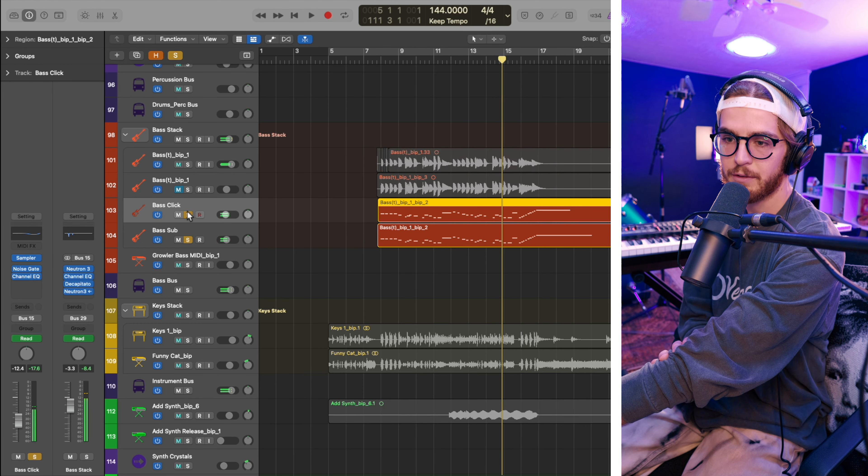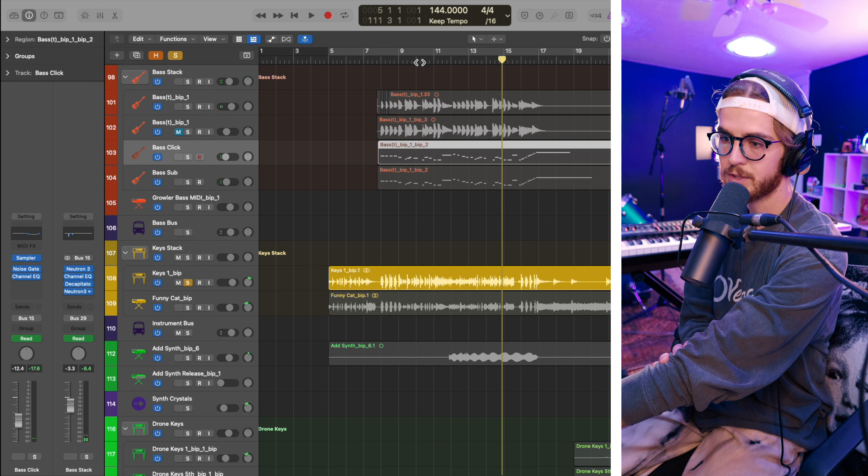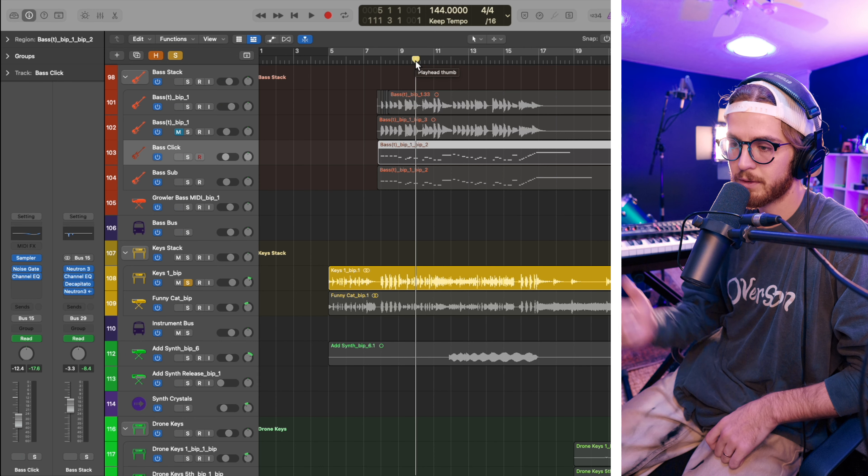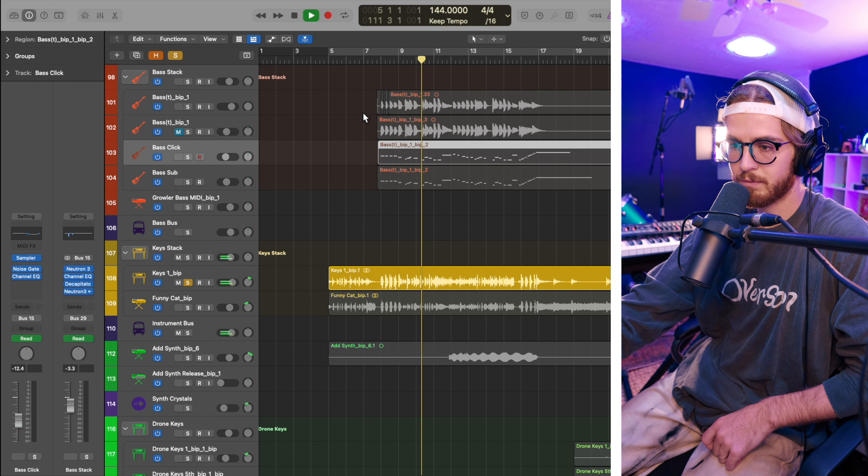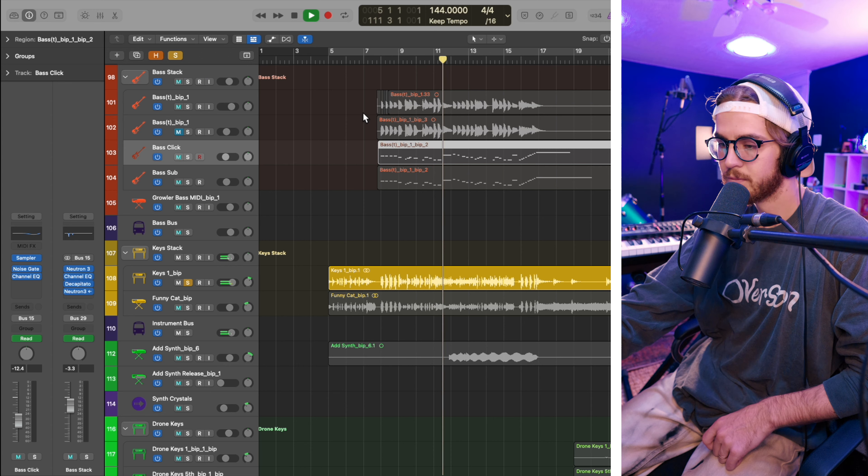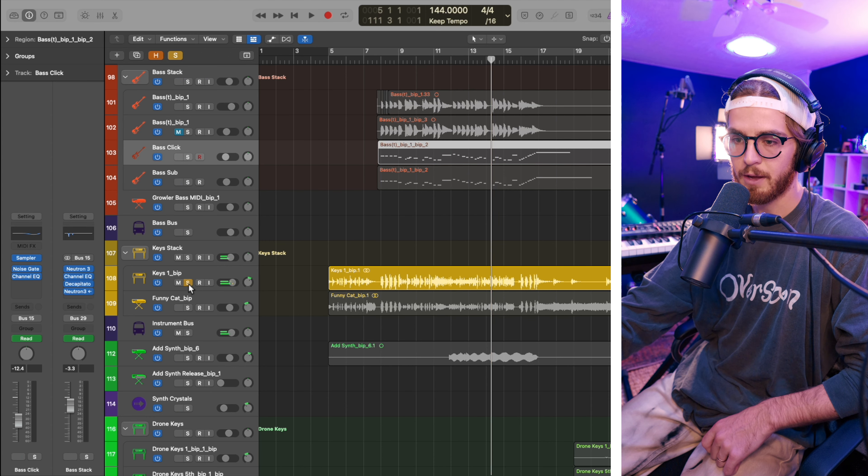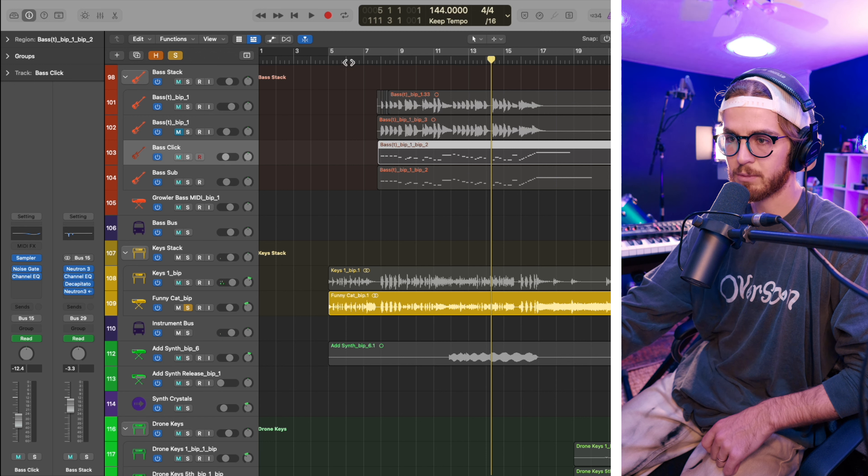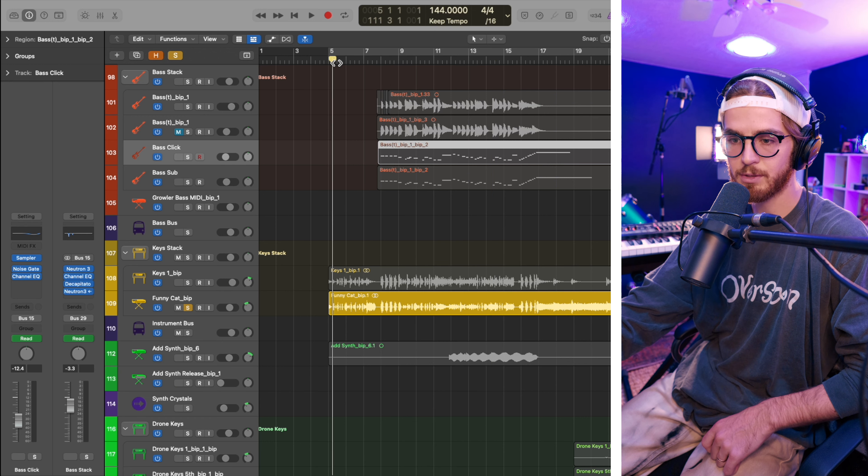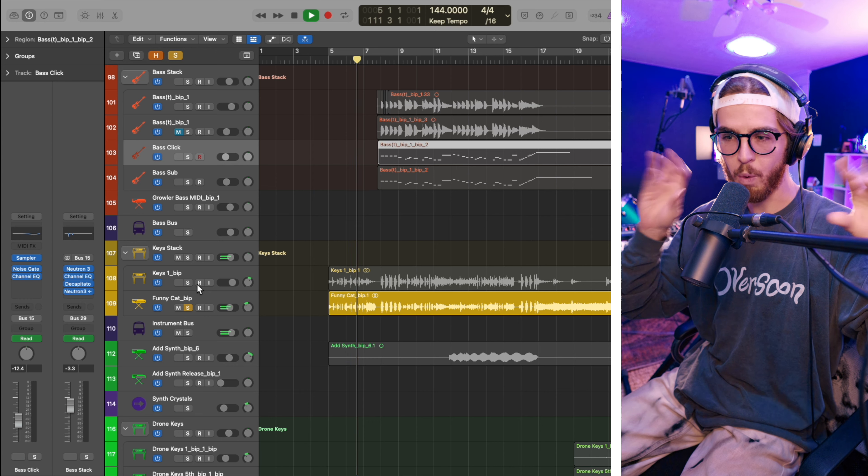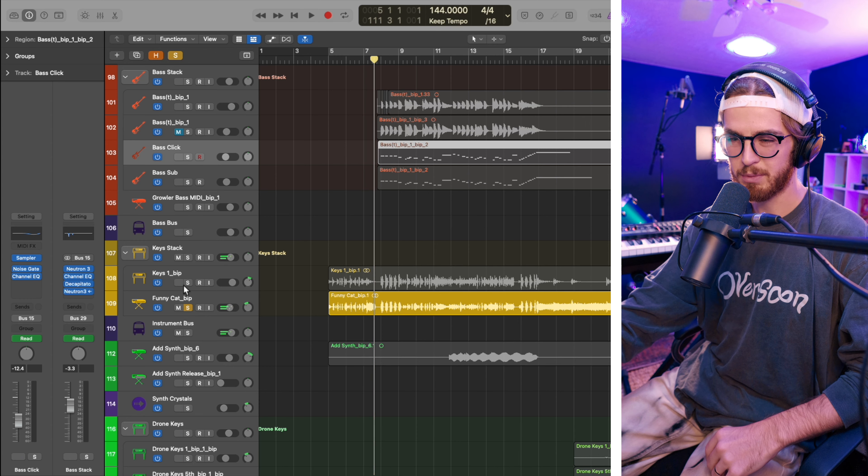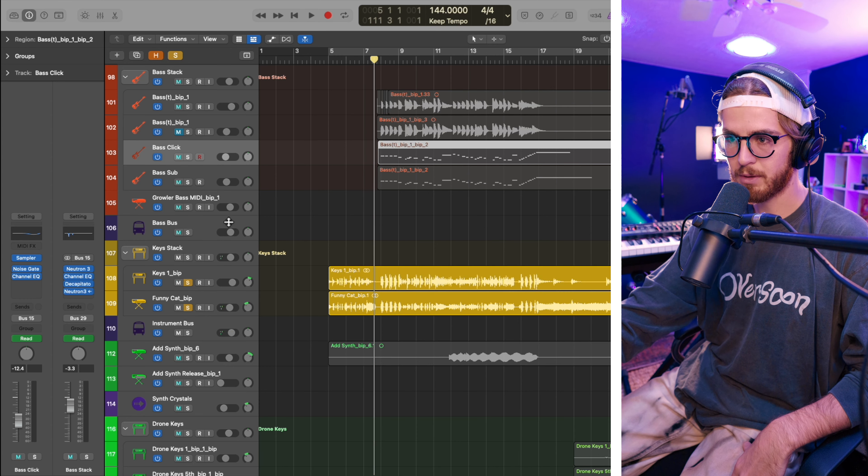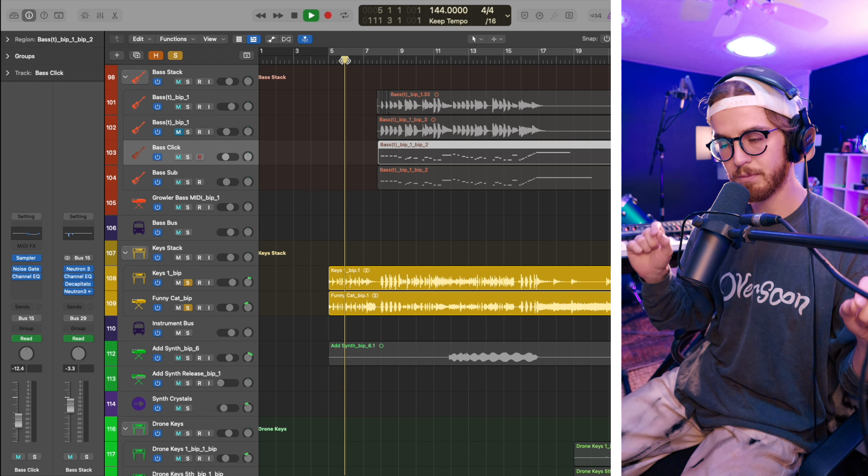And then finally, on to the keys. The first keys is just kind of a fairly standard electric piano sound that I got off my Roland. And then Jordan found this synth called the Funny Cat, which had kind of a wah-wah-wah sound to it. But it was a little too, like, wet on its own. And so, adding back in the original keys.